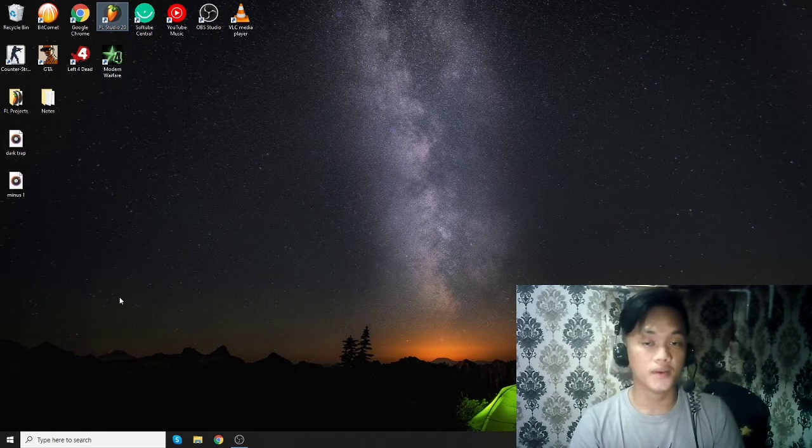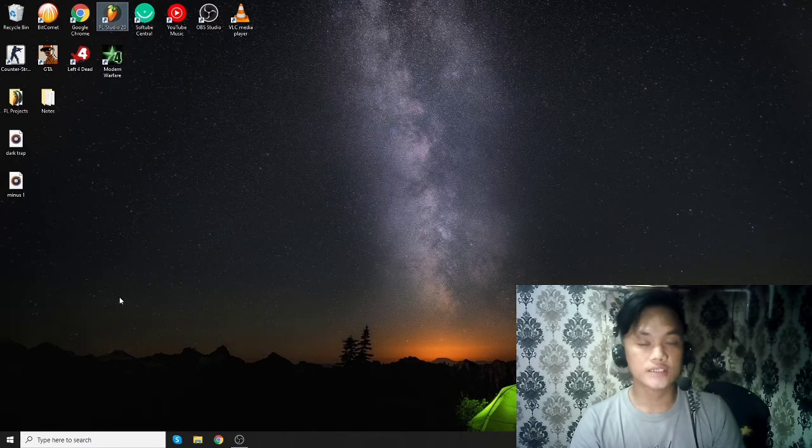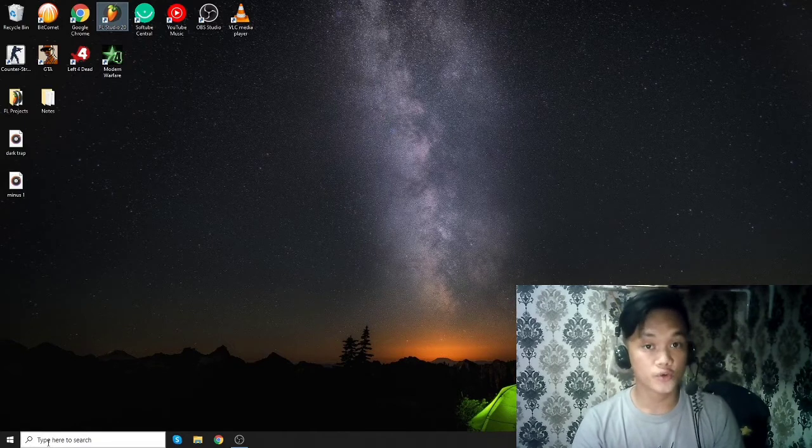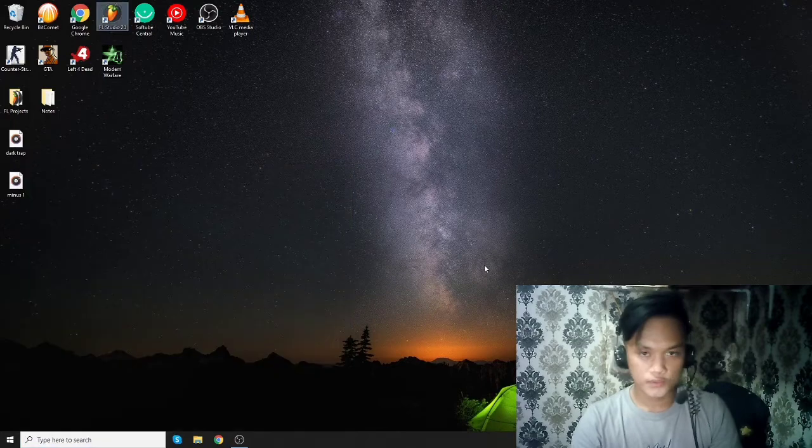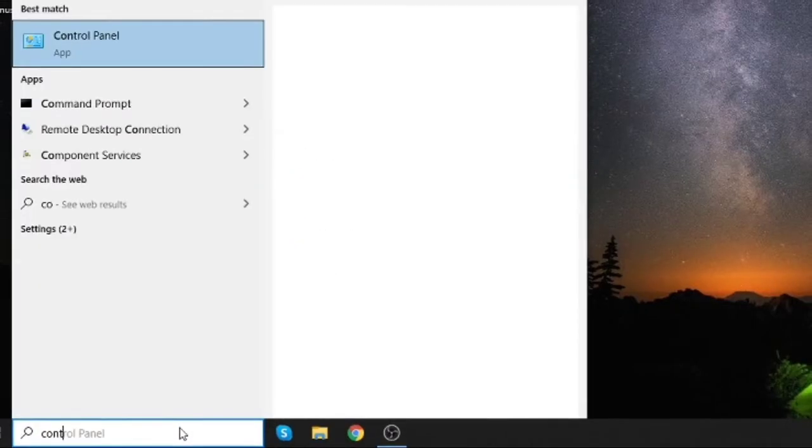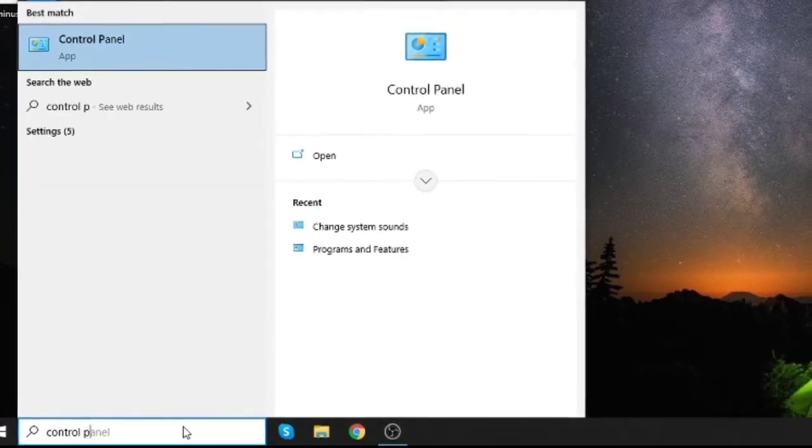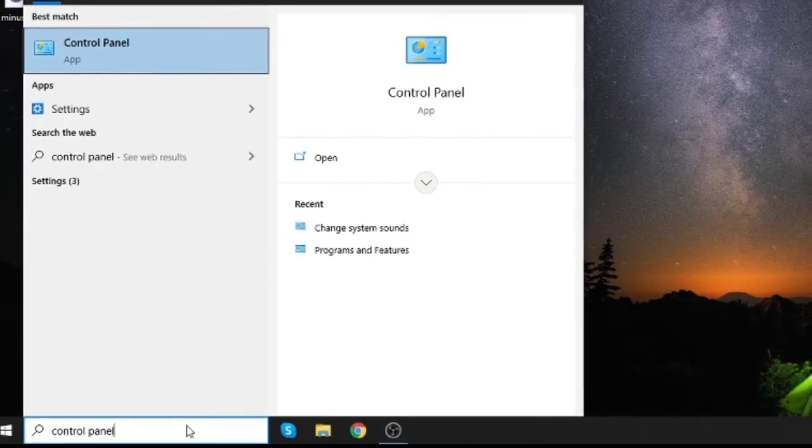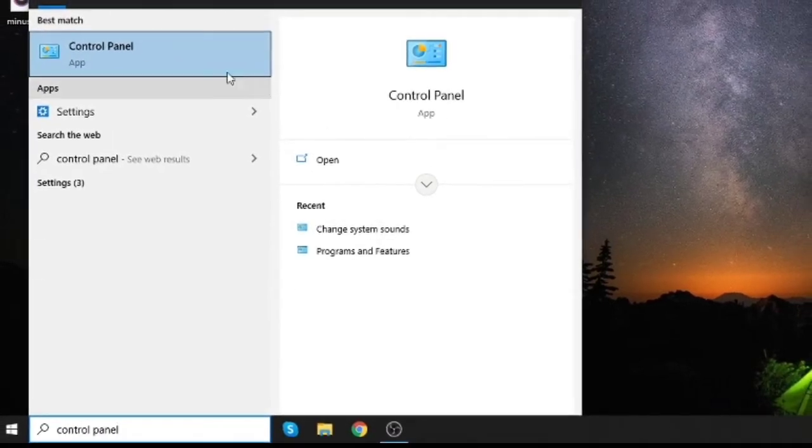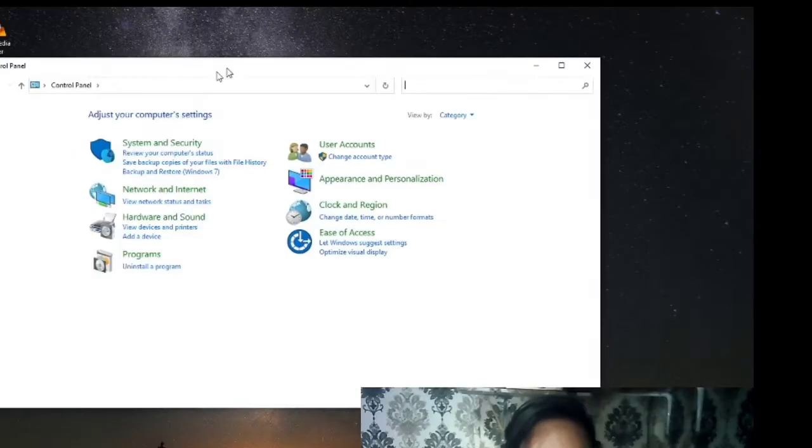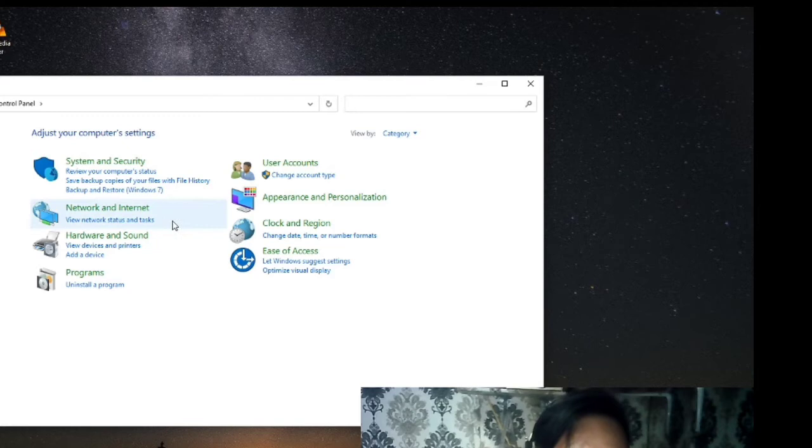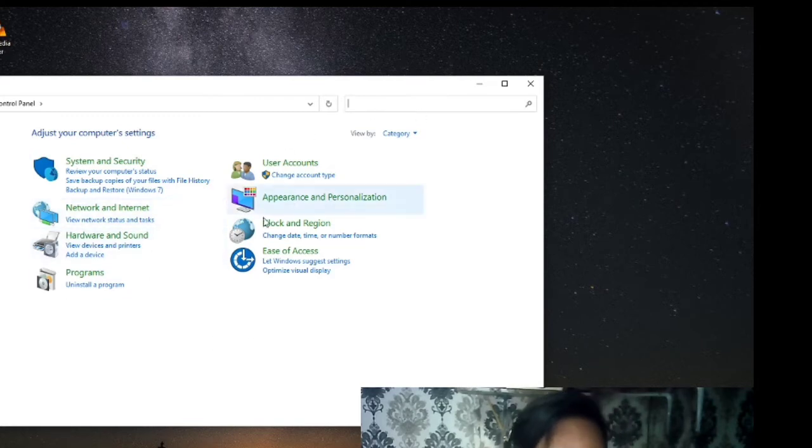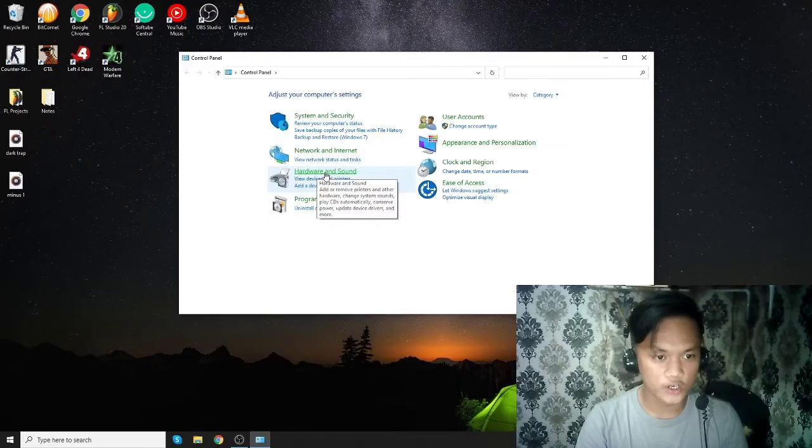So let's go down to your Control Panel at this point. To do that, type in Control Panel on your Windows search bar, and then you will see this window. It says system security, network and internet, hardware and sound, etc.